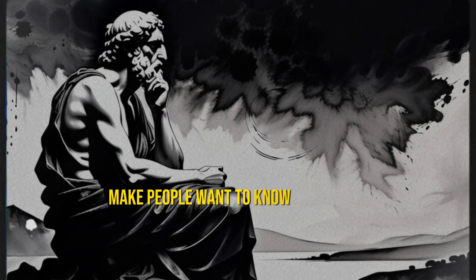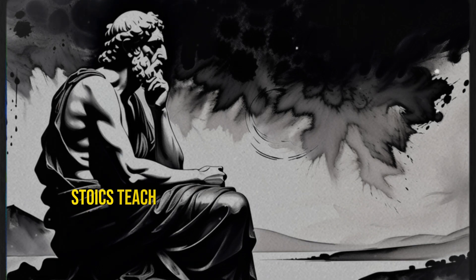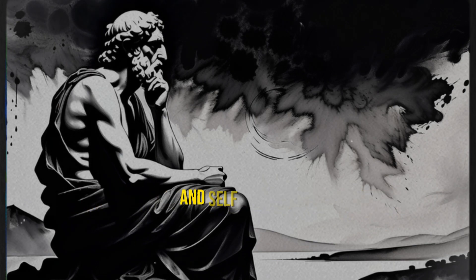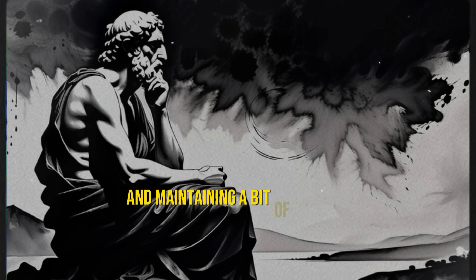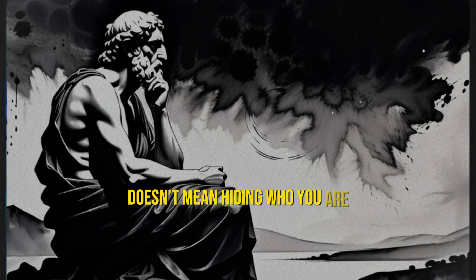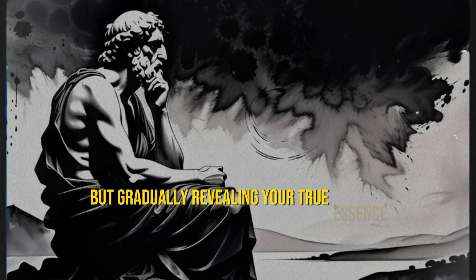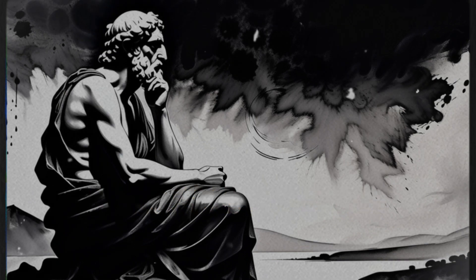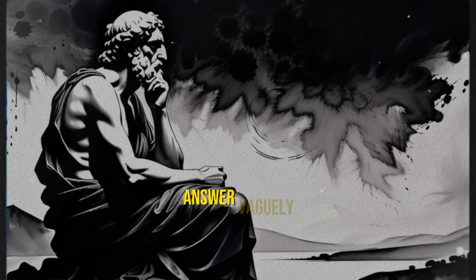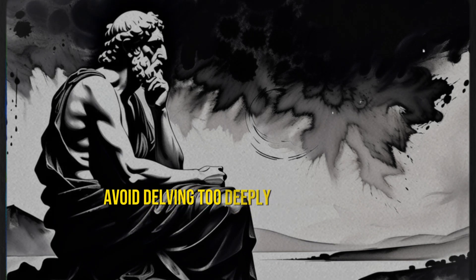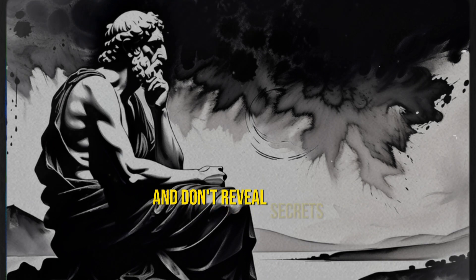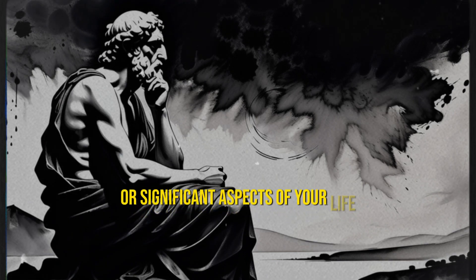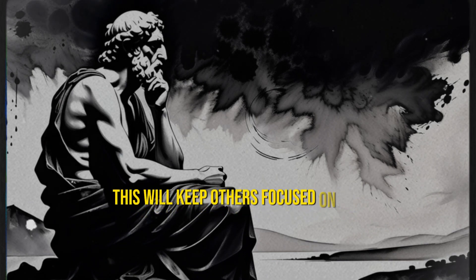Make people want to know you better. Stoics teach us the importance of self-discipline and self-control, and maintaining a bit of mystery doesn't mean hiding who you are, but gradually revealing your true essence. If asked questions, answer vaguely. Avoid delving too deeply into your past, and don't reveal secrets or significant aspects of your life. This will keep others focused on you.